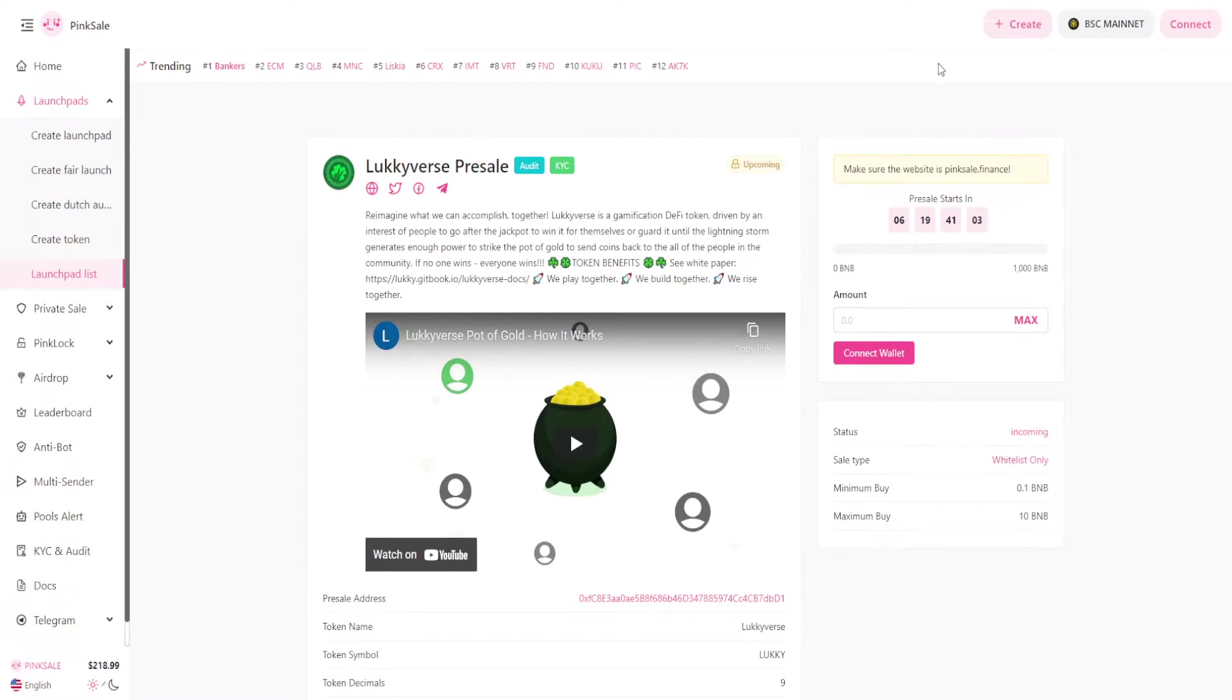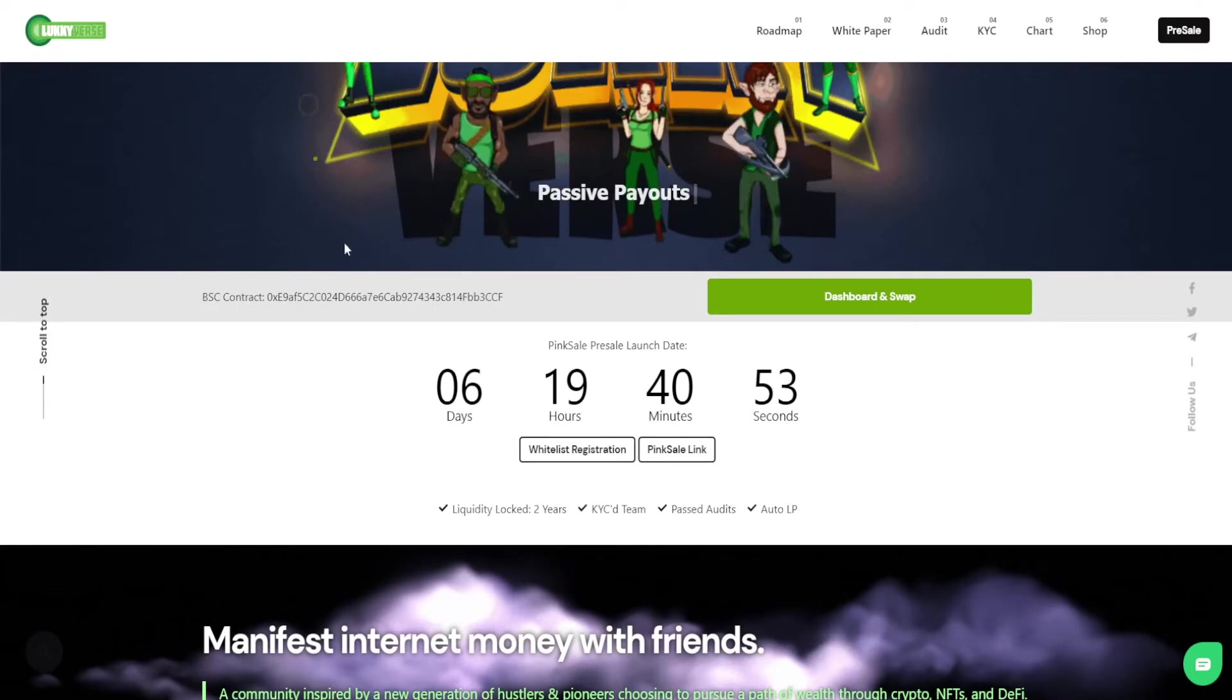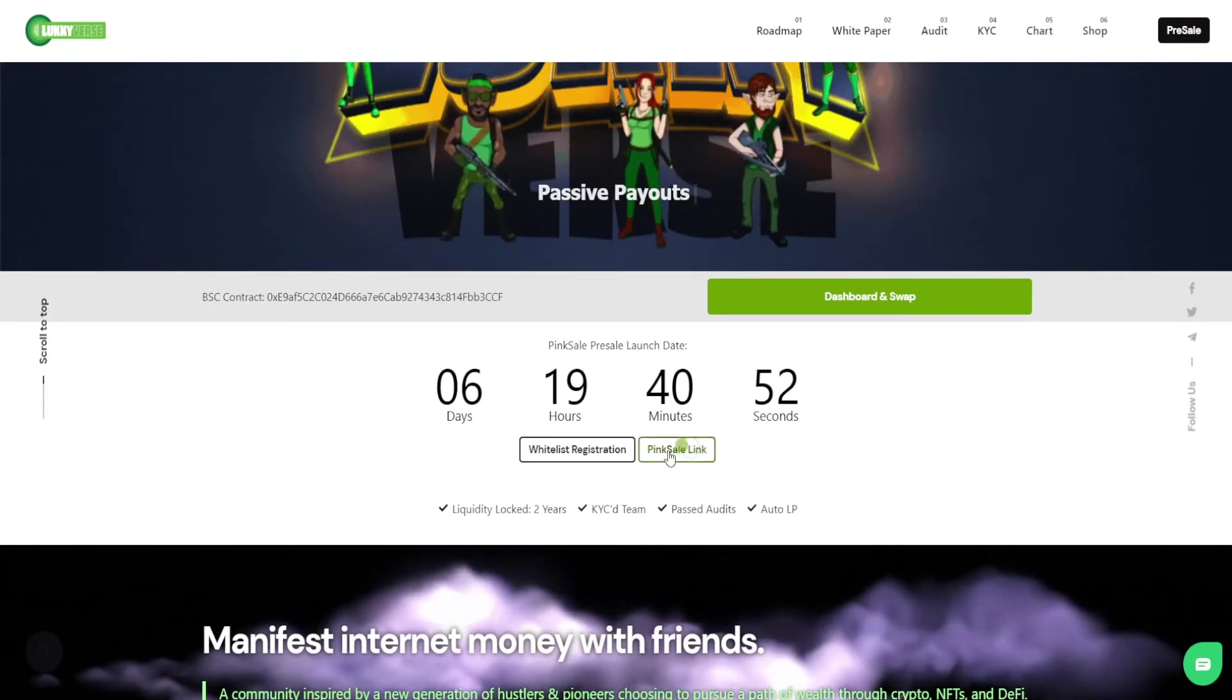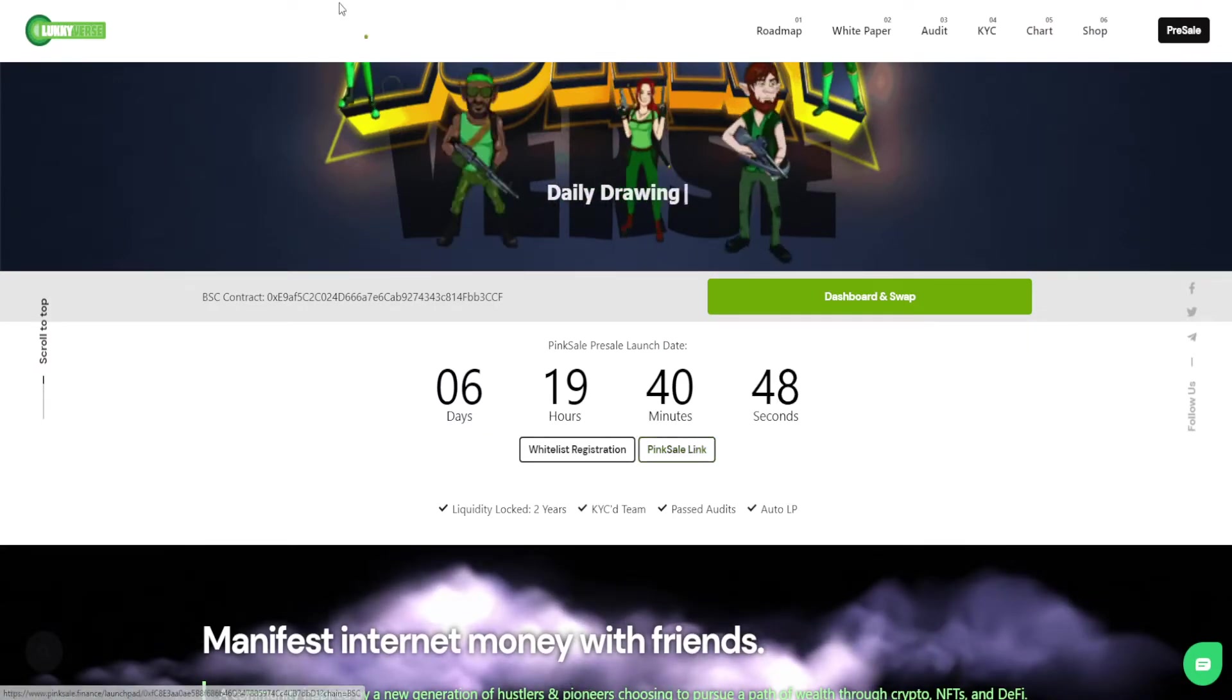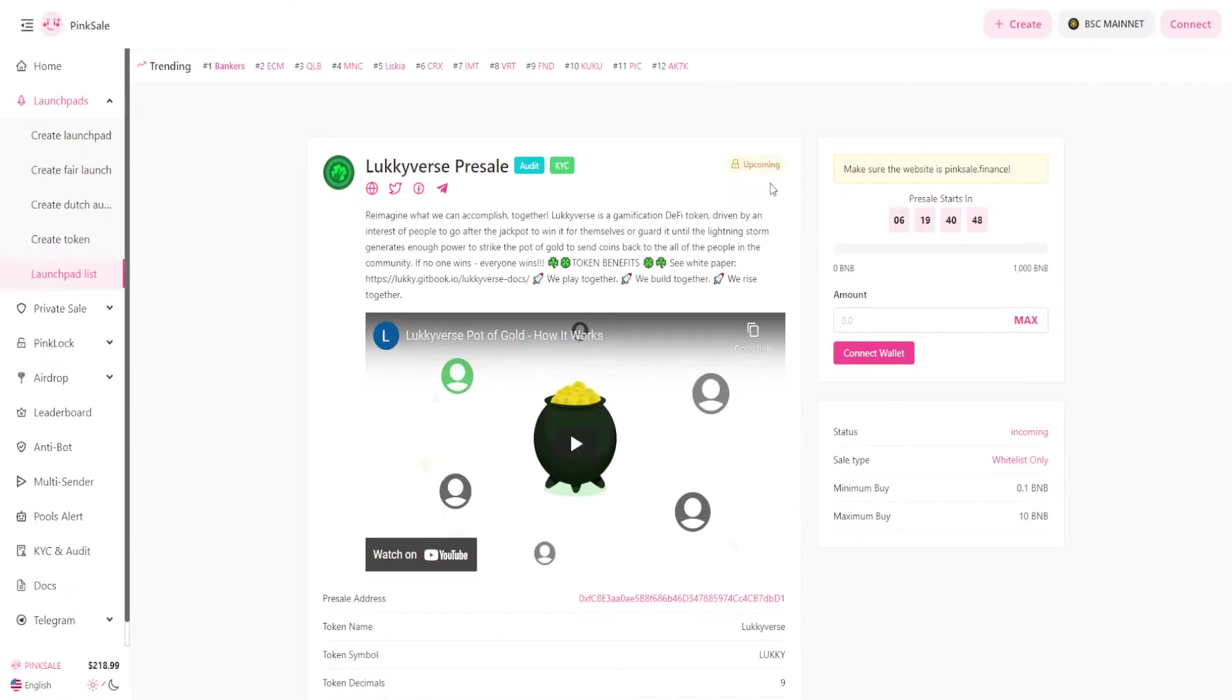Oh absolutely. Our pre-sale is going to be held on pink sale. You go to pinksalefinance.com, then to the launch pad on the left side and search for Luckyverse, or you can click on the pink sale button on our website. It'll take you straight to our pink sale page. During the pre-sale you can put the amount of BNB that you want to exchange for the lucky tokens.